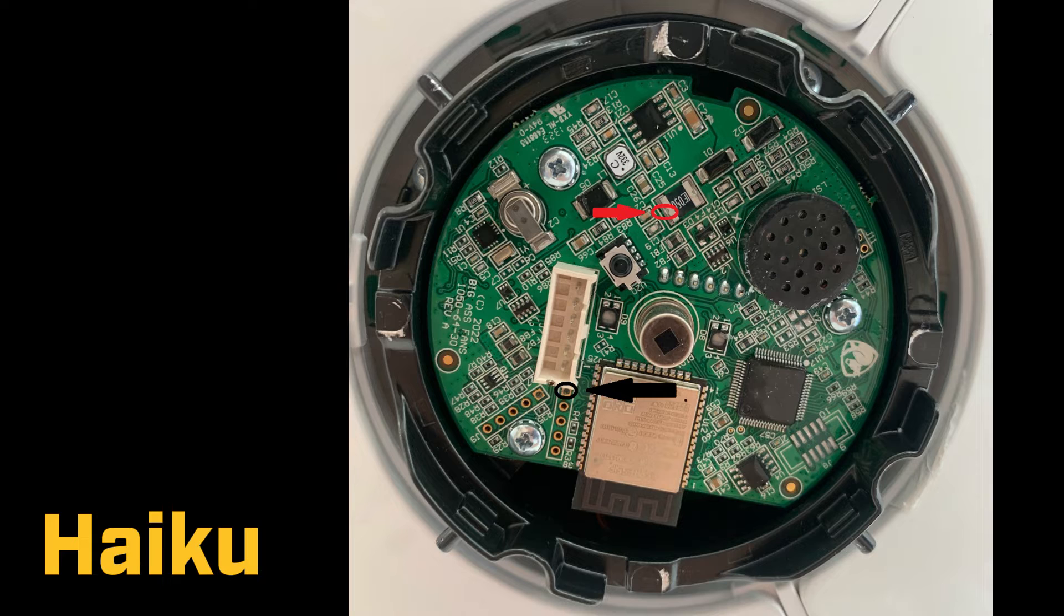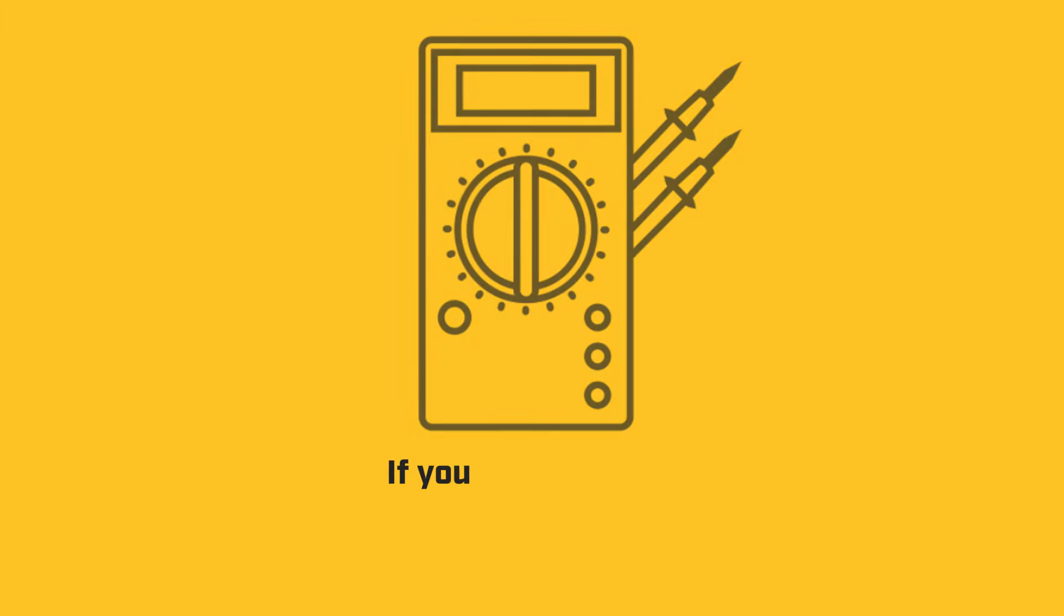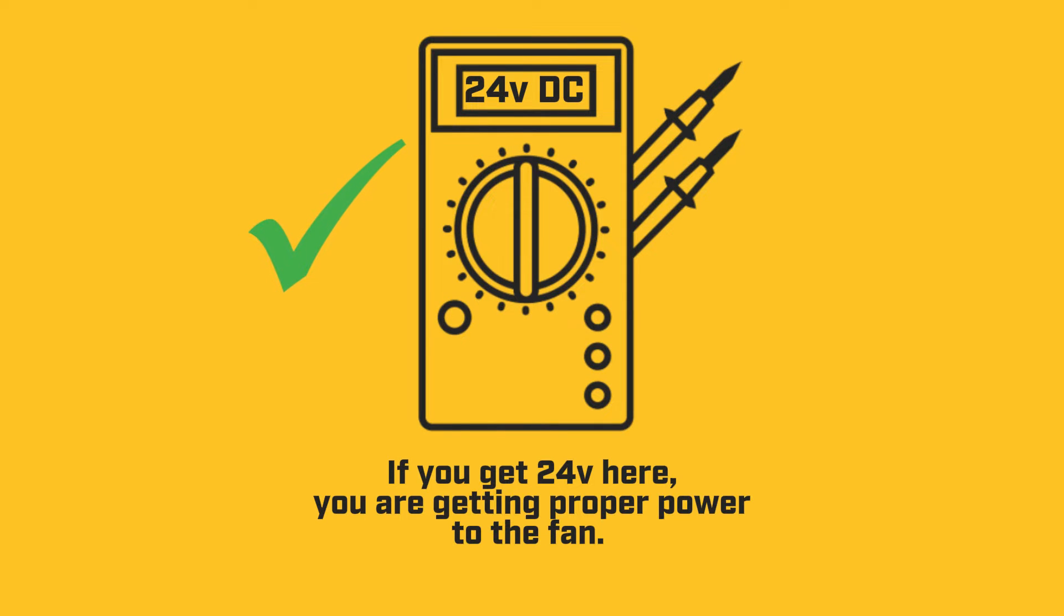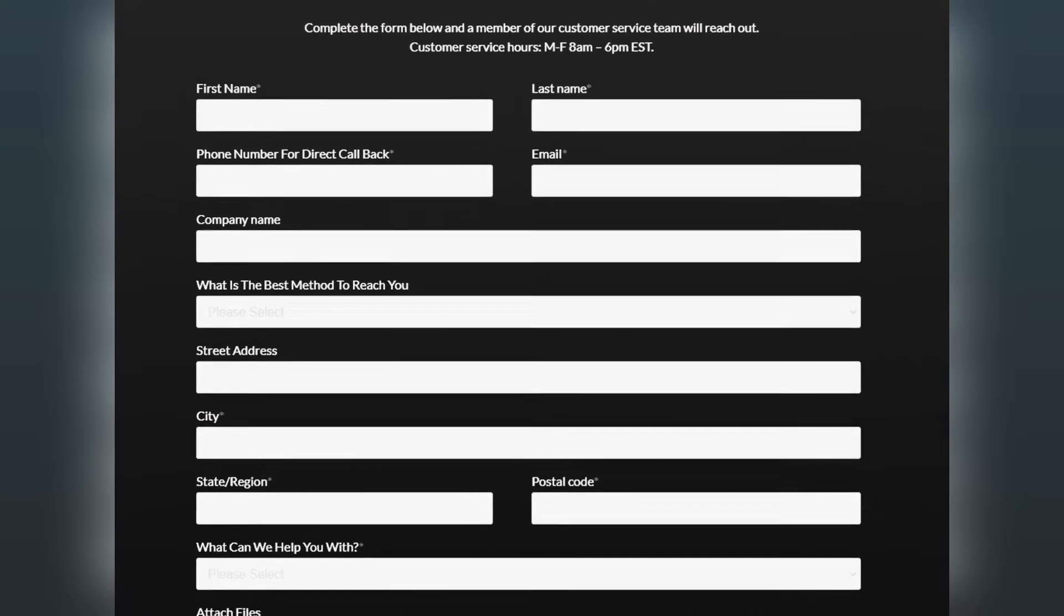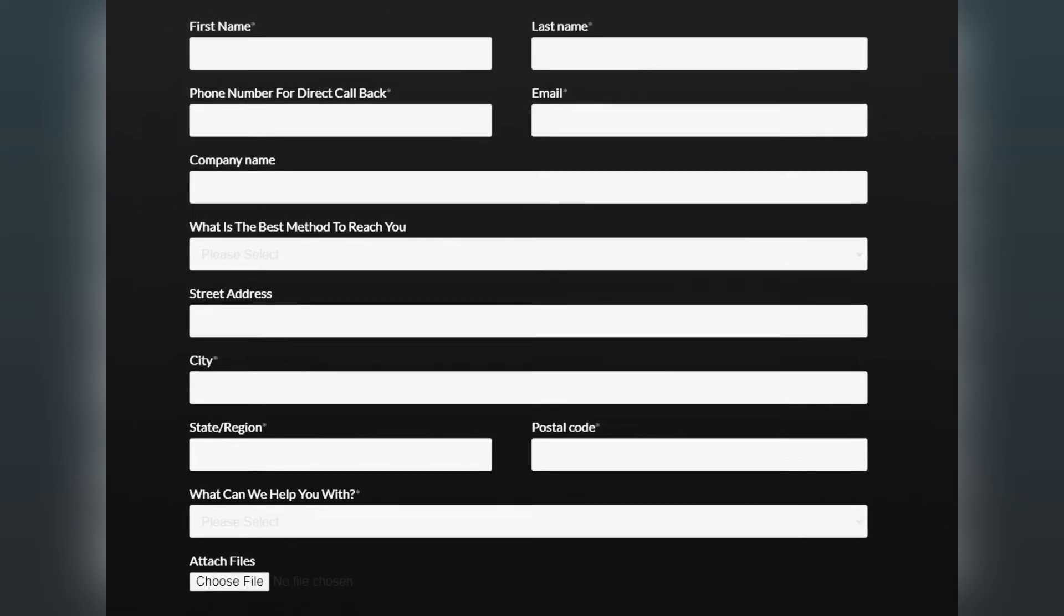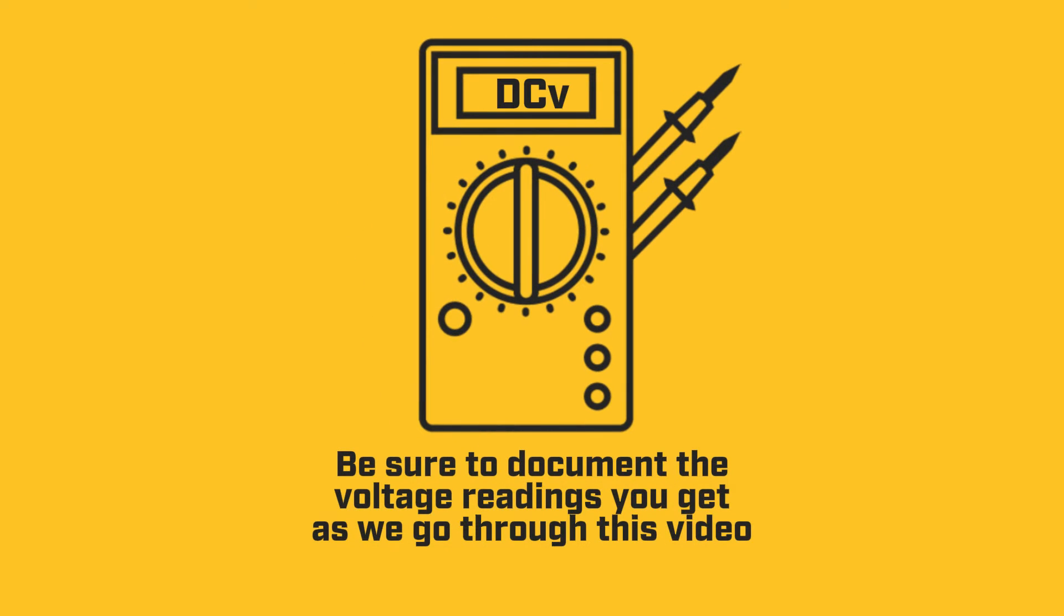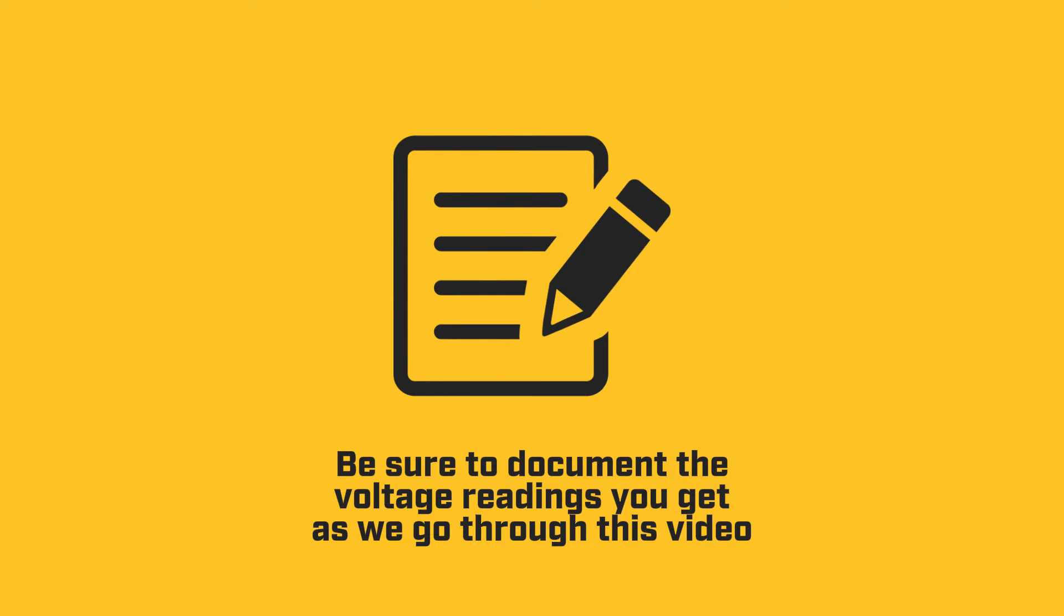Pause this video if you need to see the test points in more detail. If you get 24 volts here, you are getting proper power to the fan and your issue is likely related to something else. Fill out a support form on our website and we will help you troubleshoot your fan. Once you have tested DC voltage at this point, document it and we will continue.